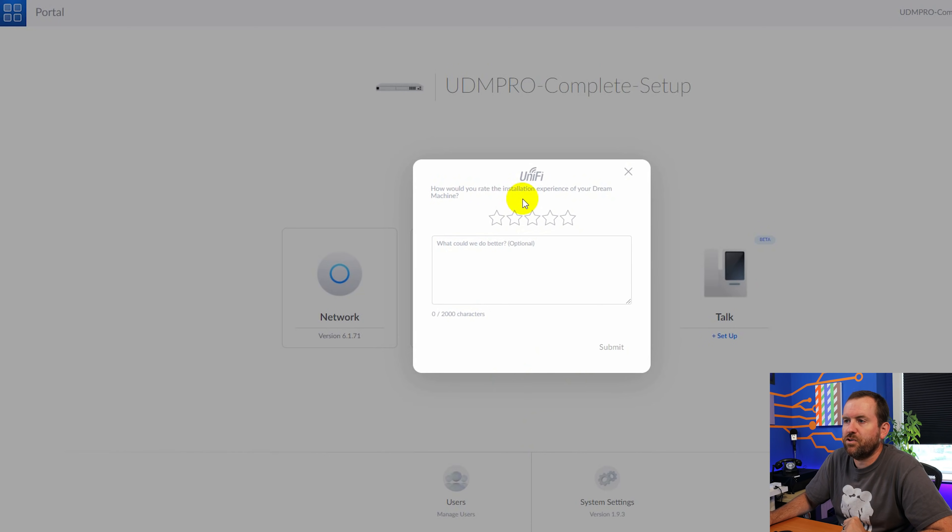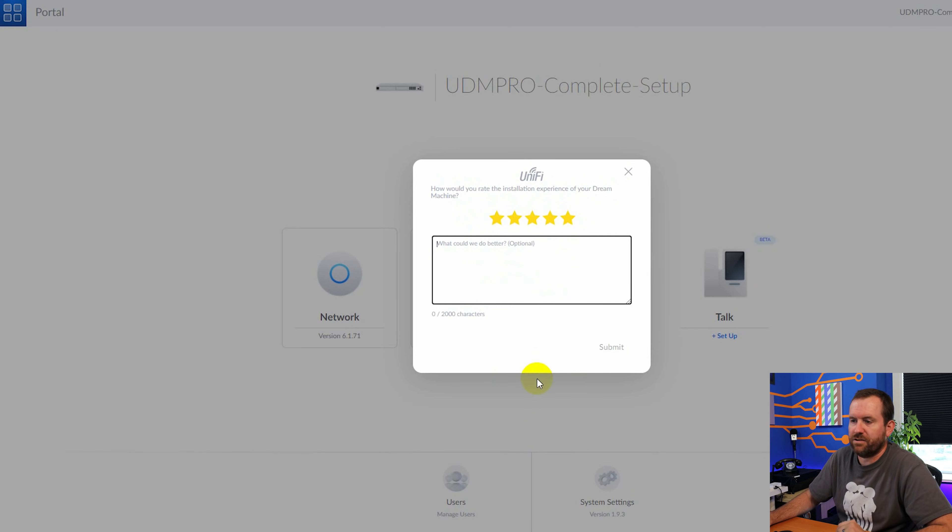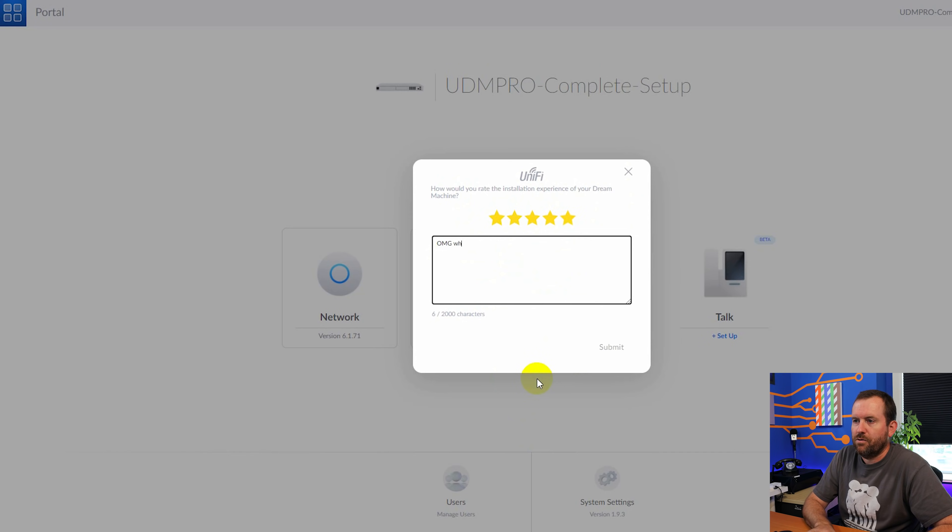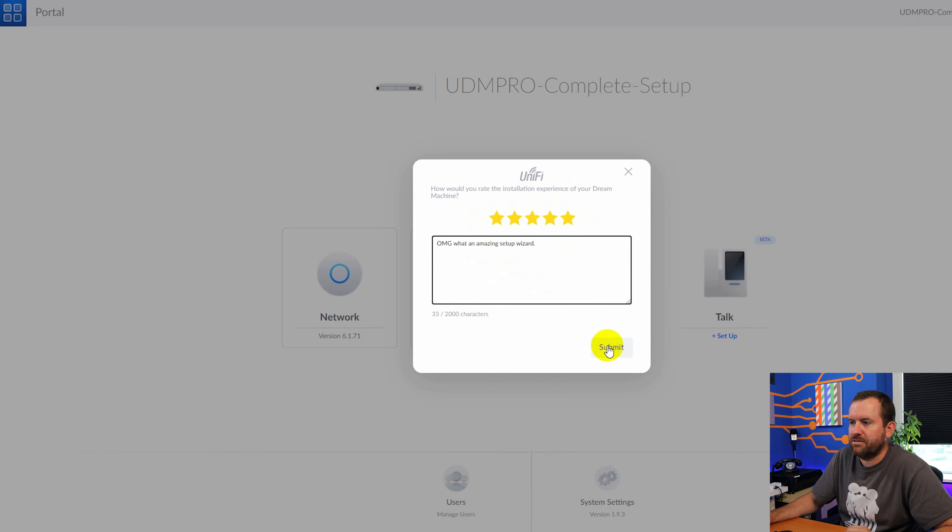So now it's asking us, how would you rate the installation experience of your dream machine? We'll give it five stars and we'll say, OMG, what an amazing setup wizard submit.